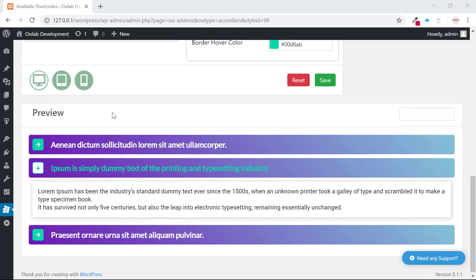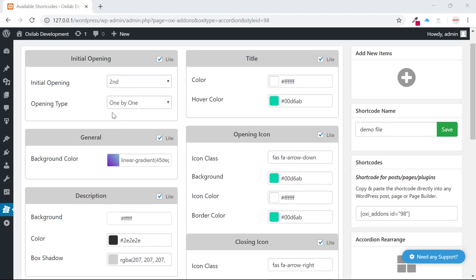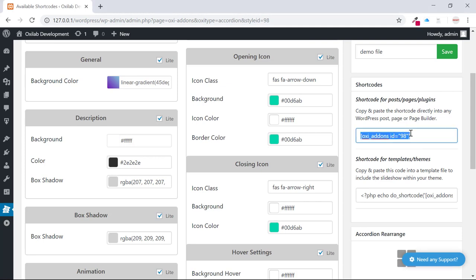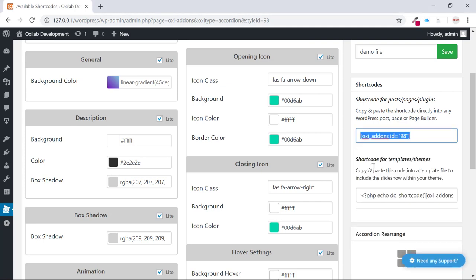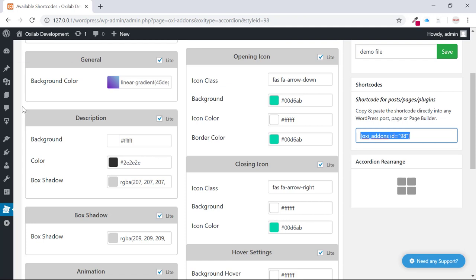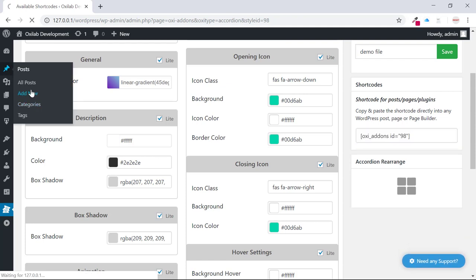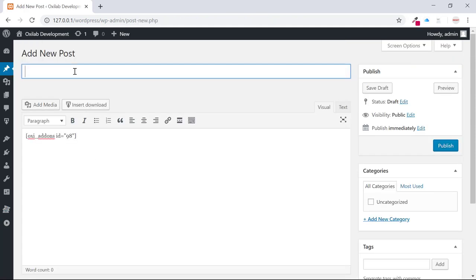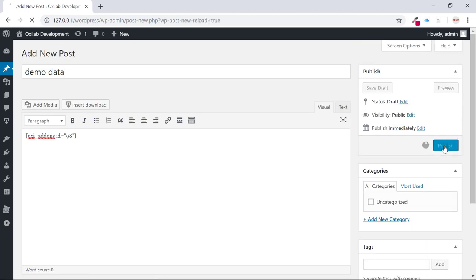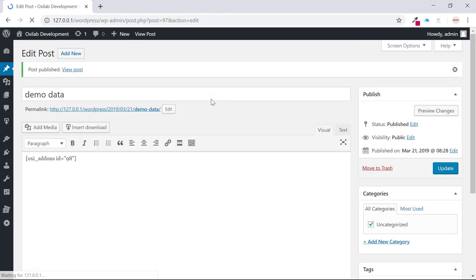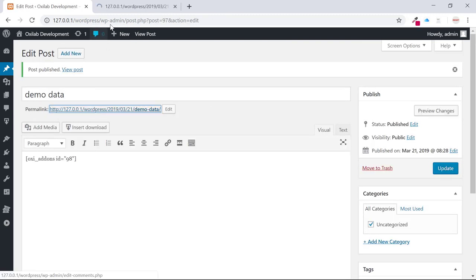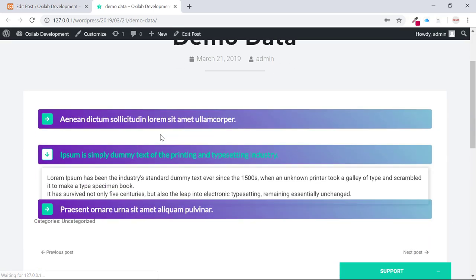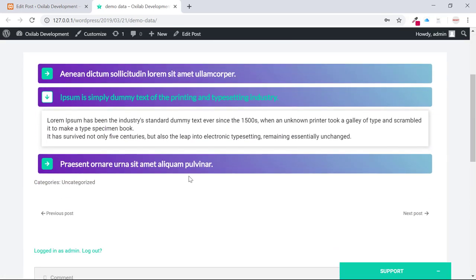Your accordions are ready to use. Copy the shortcode and use it in your page builder or post. I'll select shortcode from the shortcode box. Paste it into the post. After saving, my shortcode is viewing on my page.